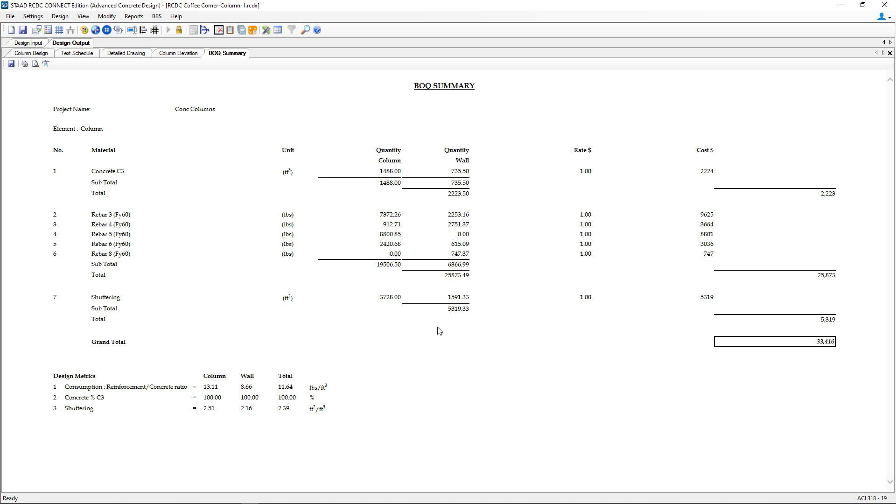Here we'll be able to see all the concrete and reinforcing information that was specified in this column and shear wall model and this is available for your use. You can print this report and also save it.